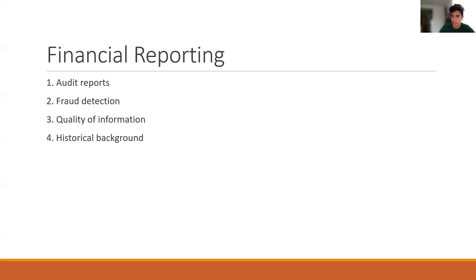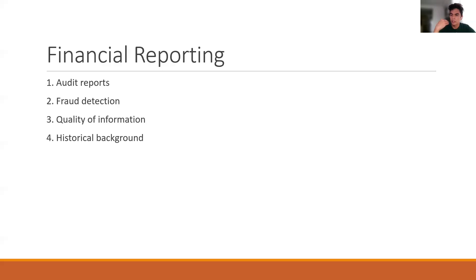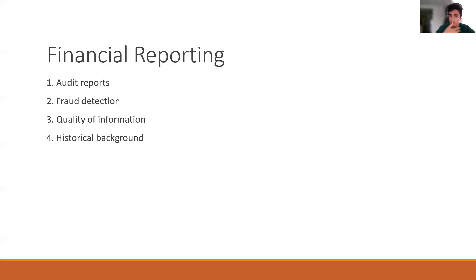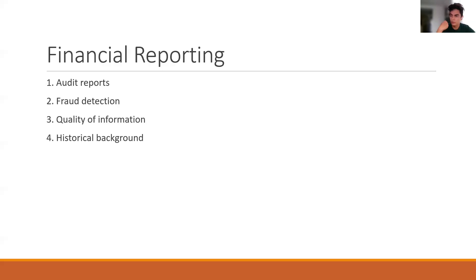Then the next step is fraud detection. Fraud detection is about with the data that you have and the historical data about the behavior of the company, how can you assess the possibility of fraud, or how can the auditor also assess the possibility of fraud. So in this second part, it's about that.